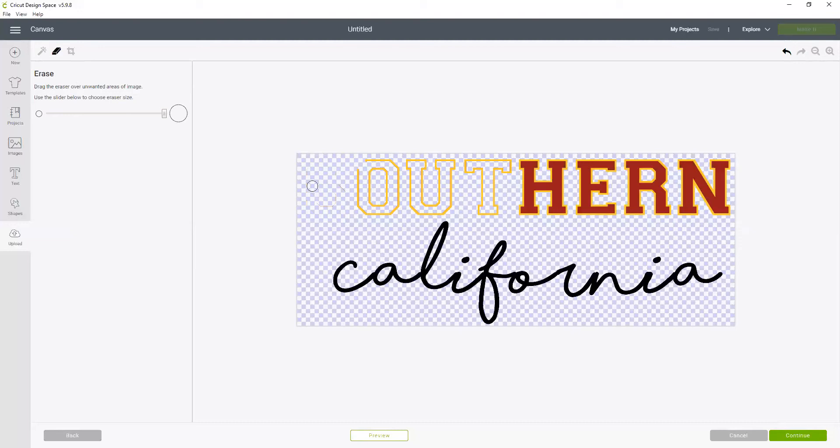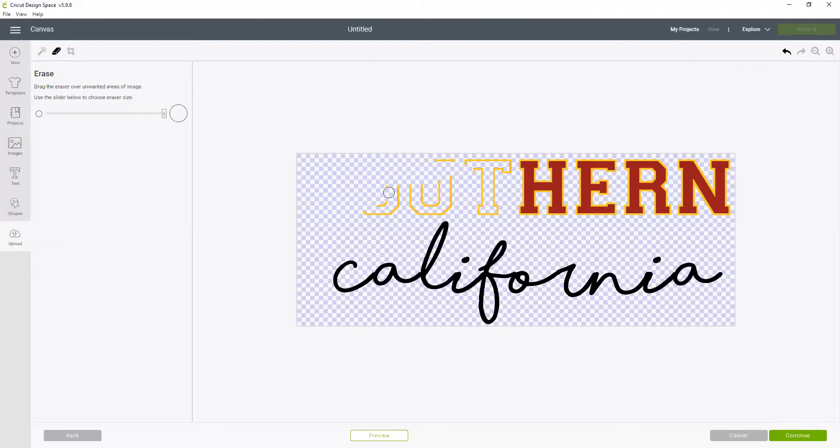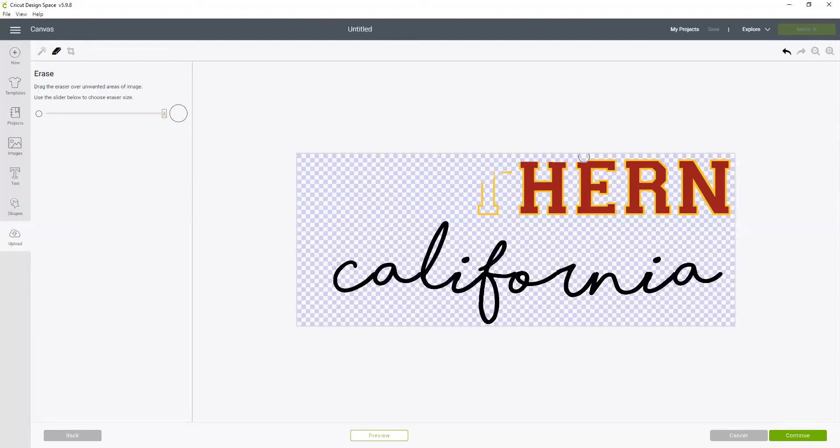The reason I'm not just cropping this out is because that's going to kind of change the size of my overall image. And I want these to all come in and be scaled proportionally to each other. If I started messing with how it's cropped it would distort that. So that is why I am choosing to just do the erasing.